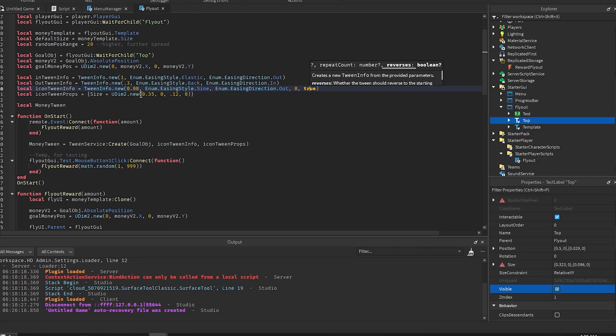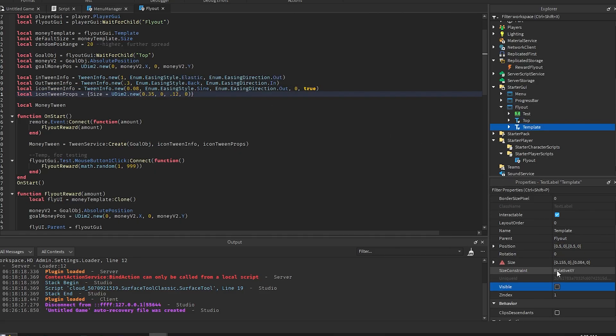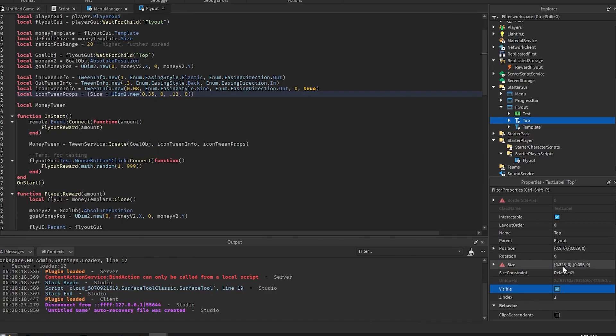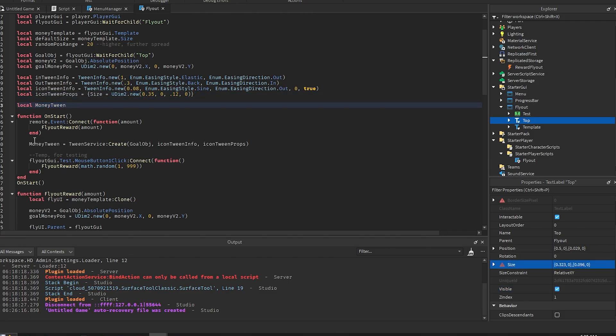And then this props is the goal size that you want. So all you really need to do is you need to get your goal object UI and then just make this size just a little bit bigger than the current size. That's all you really need to do. And then we get the money tween right here which we set up right here.